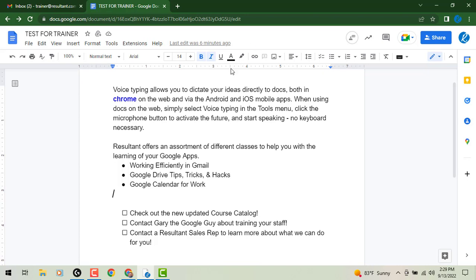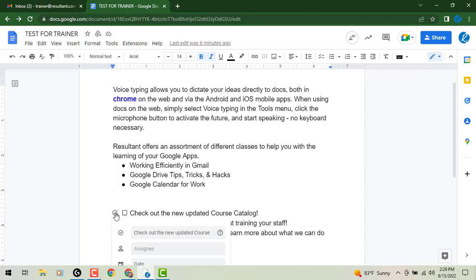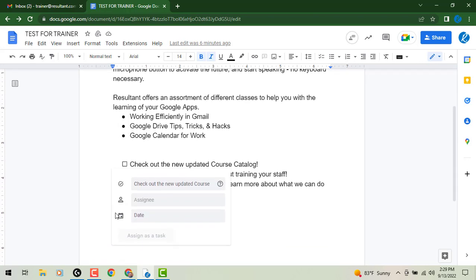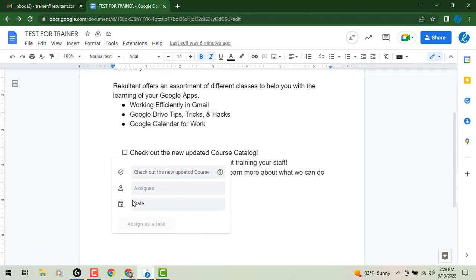Now, if you add a checklist down at the bottom of our screen, you'll see some checklists. If you hover over any of those checklist items, you'll see the option to assign a task. When we click on that, it will give us a dropdown menu.